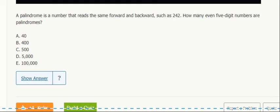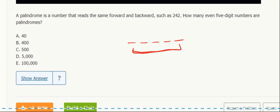Remember that it reads the same forward as backward, even five digit numbers. So here it's got to be even, so it's zero, two, four, six, or eight. But this rightmost digit has to be the same as the leftmost digit, so that cannot be zero.